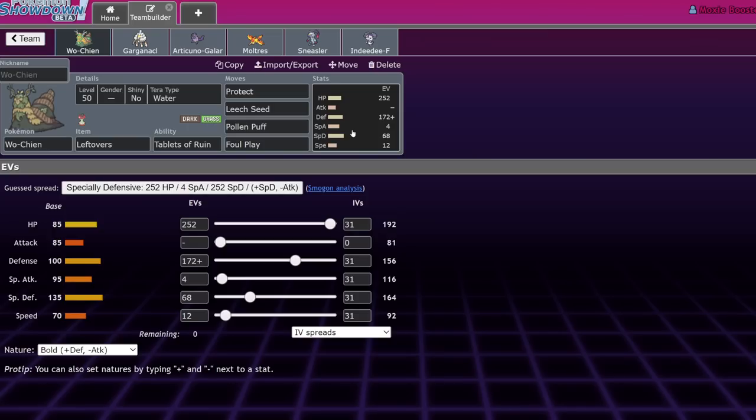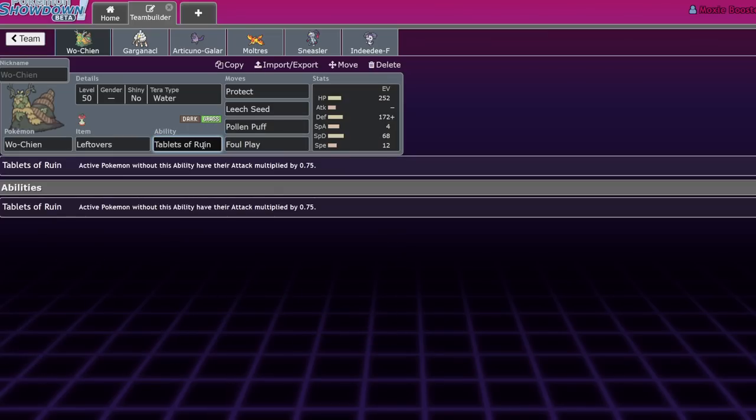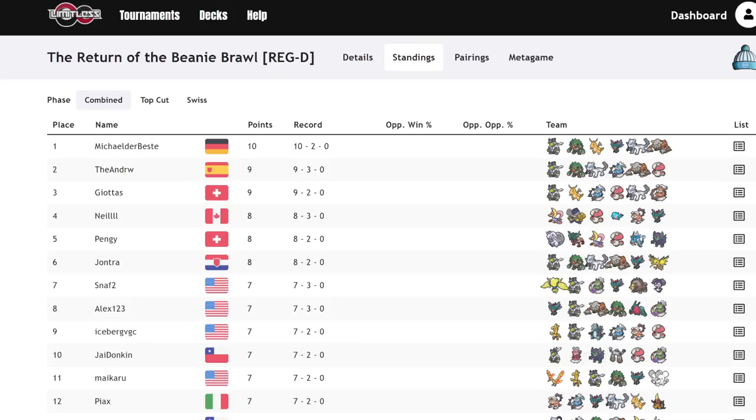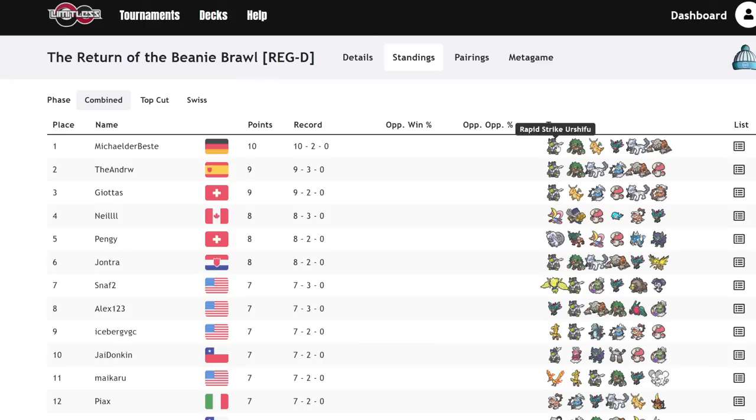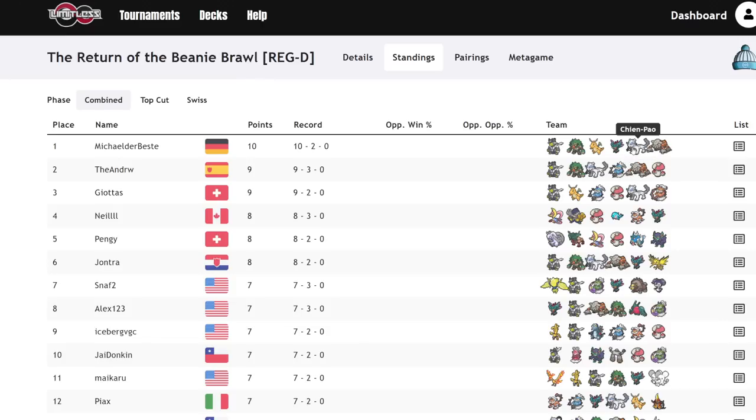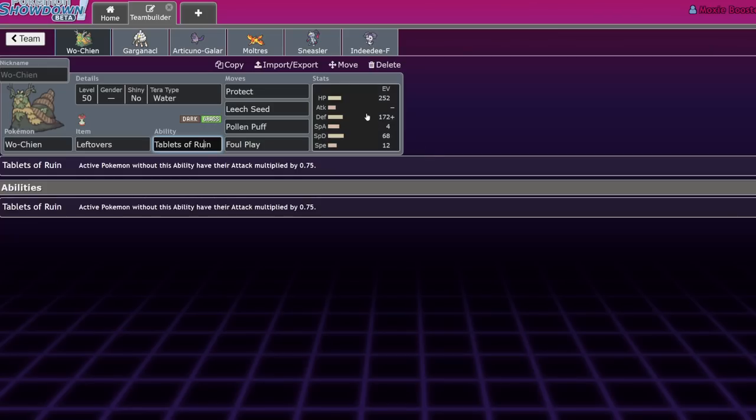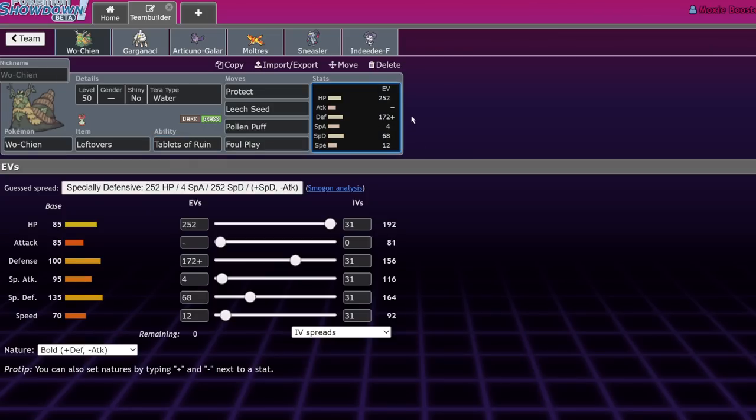But the difference between Tablets of Ruin and Reflect and Intimidate is that Reflect and Intimidate don't work in the context of Chien-Pao, Dragonite, and Urshifu. Because Urshifu bypasses your Reflect and your Intimidate. Dragonite can't be Intimidated. And Chien-Pao has Sword of Ruin, which, yeah, that's strong. But Tablets of Ruin just undoes it. So these things are hitting like Sword of Ruin doesn't exist. And Wo-Chien is already pretty decently physically defensive. So it allows it to beat these things.